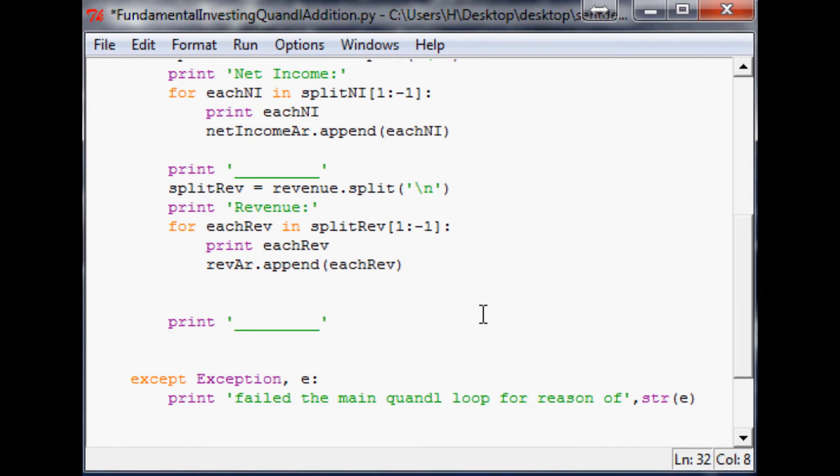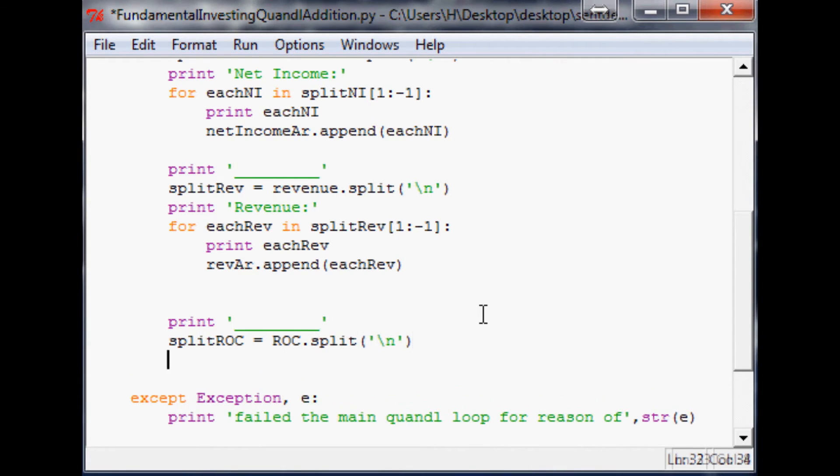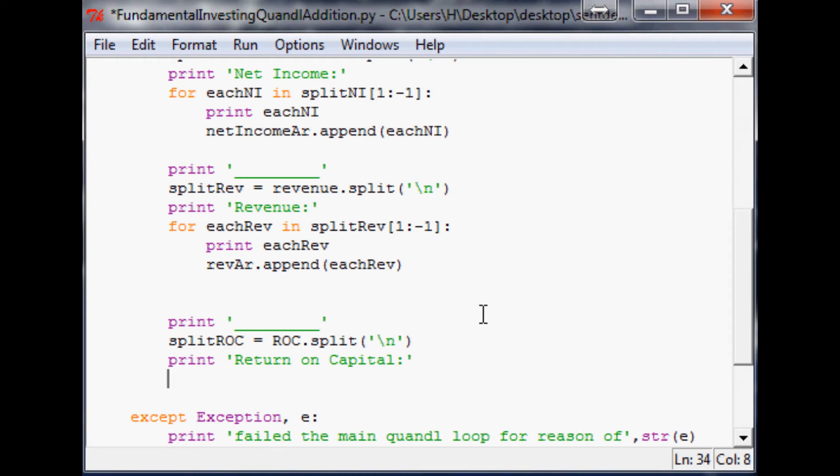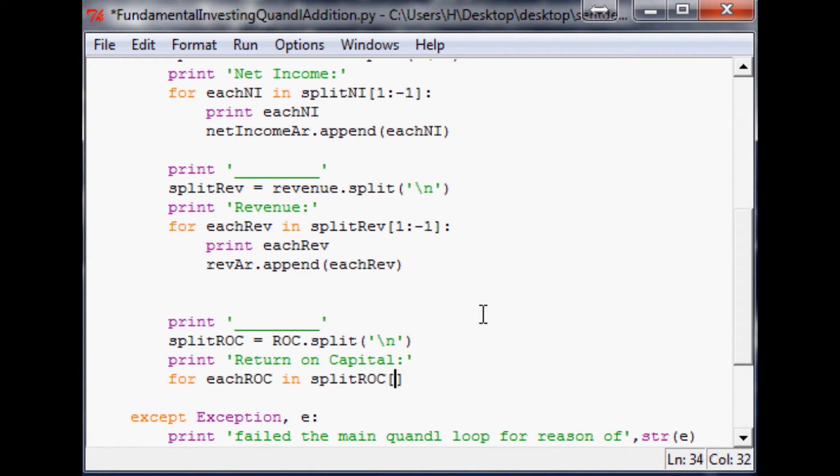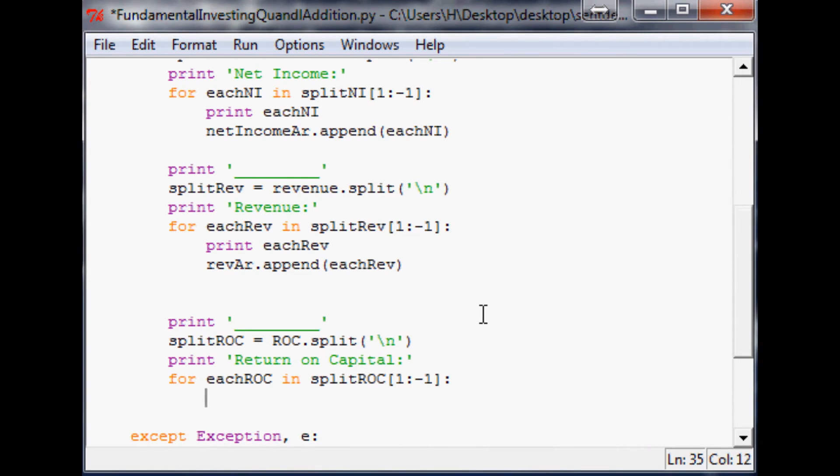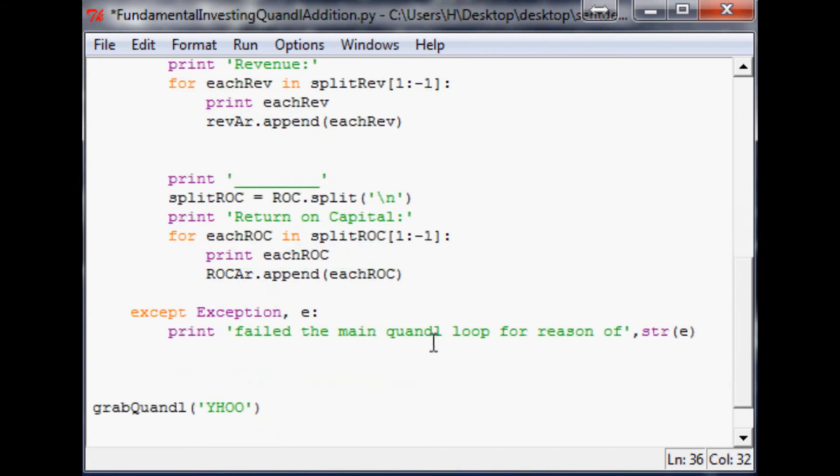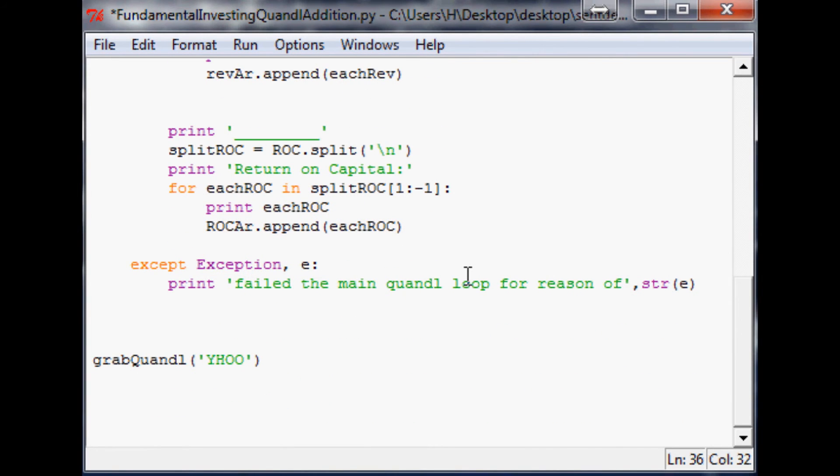Now it's going to be split ROC equals ROC dot split, again by new line. Then we'll say print return on capital. And then we'll say for each ROC in split ROC, and again one to the negative first element. Print each ROC and ROC array dot append each ROC.